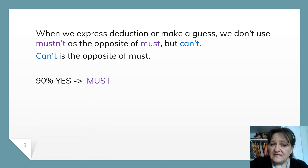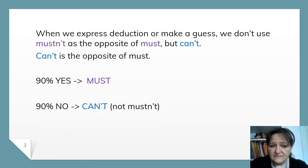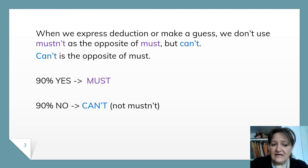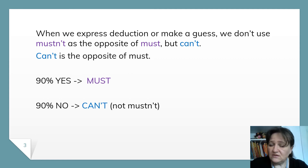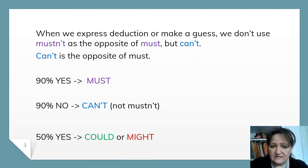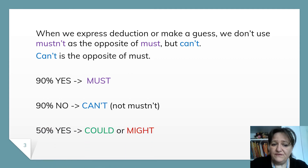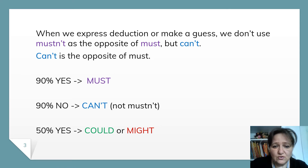So to summarize: 90% yes — it's must. 90% no — it's can't, not mustn't. 50% yes — it's could or might.